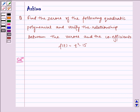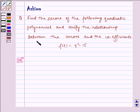Hello and welcome to the session. Let us discuss the following problem today: Find the zeros of the following quadratic polynomials and verify the relationship between the zeros and the coefficients. We have f of t is equal to t square minus 15.